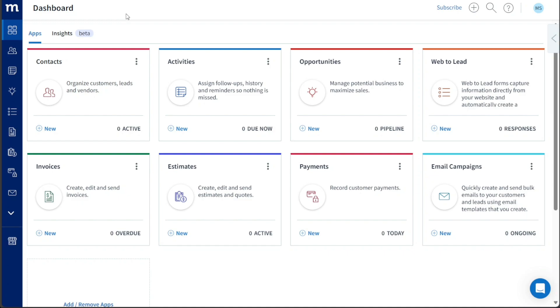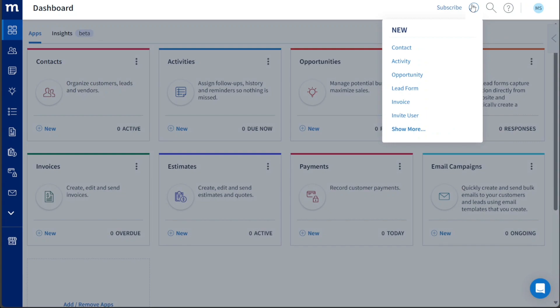Whether managing contacts, tracking activities, handling invoices, or launching email campaigns, the dashboard provides a seamless and efficient experience for users.